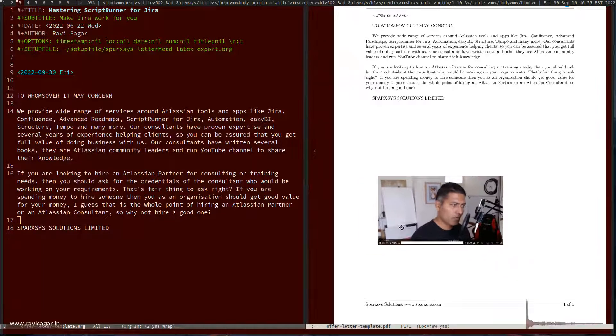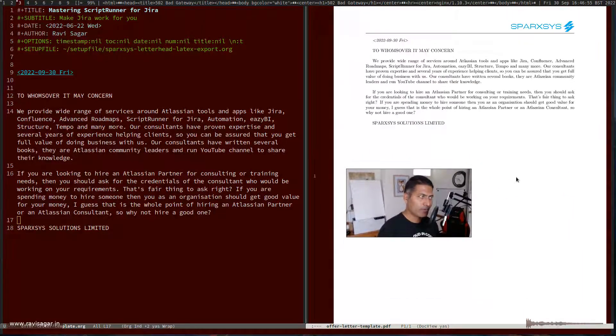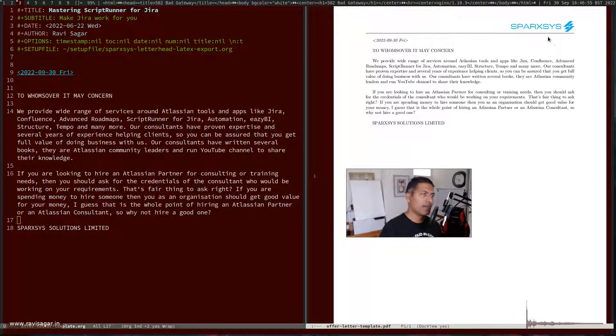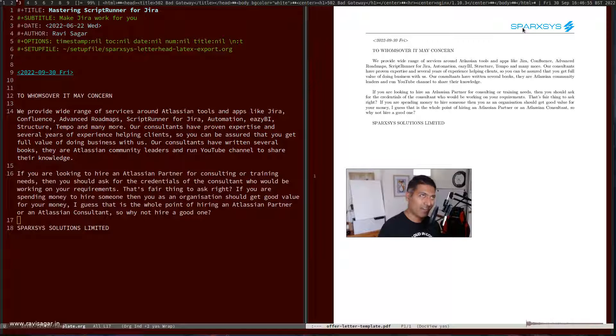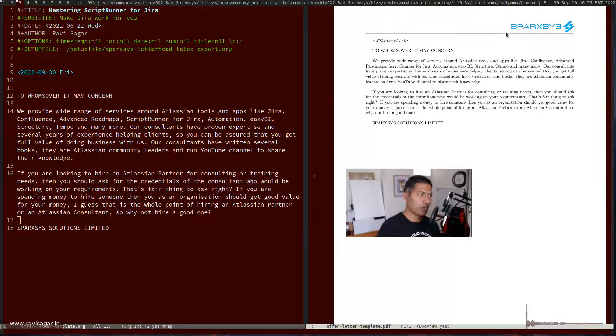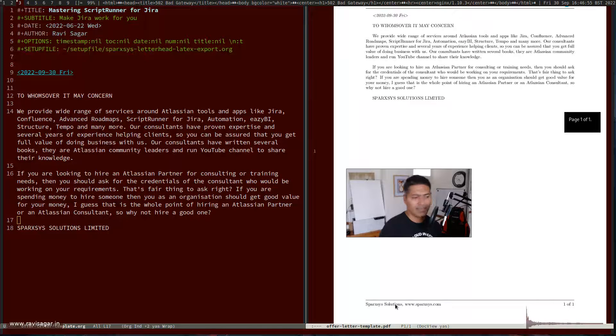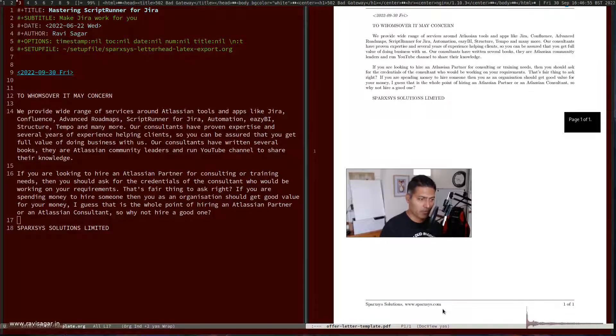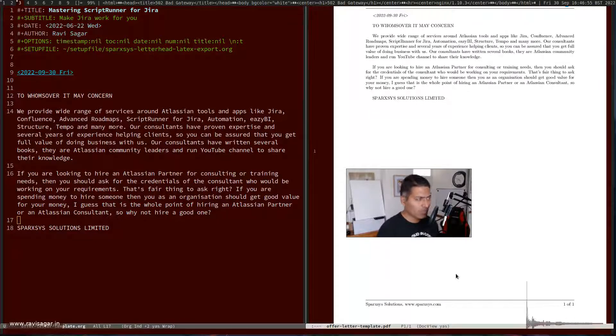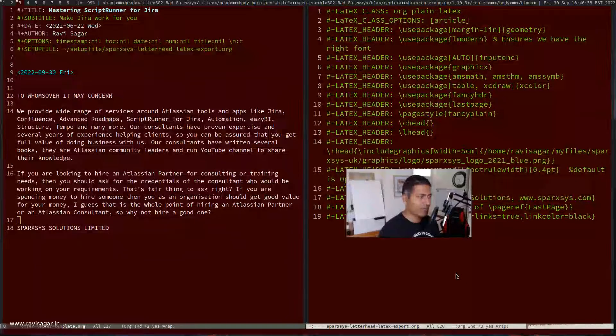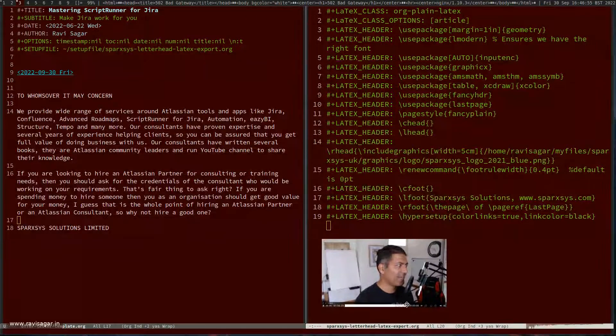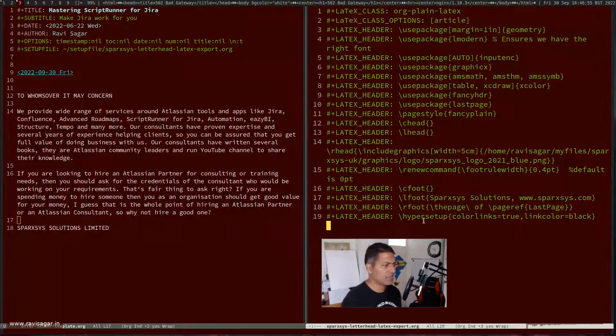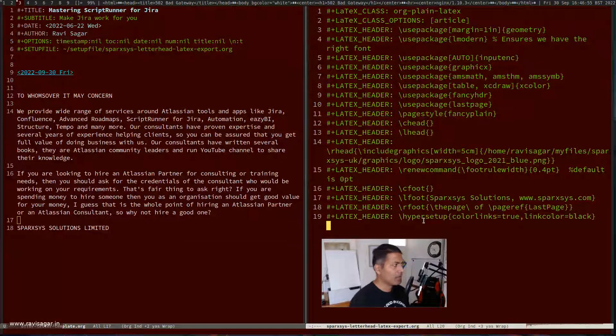In this particular document I have this header and a footer. Right now, my header has a logo along with a horizontal line. My footer has again this horizontal line with maybe some text and this page number, which I guess I'll probably remove.